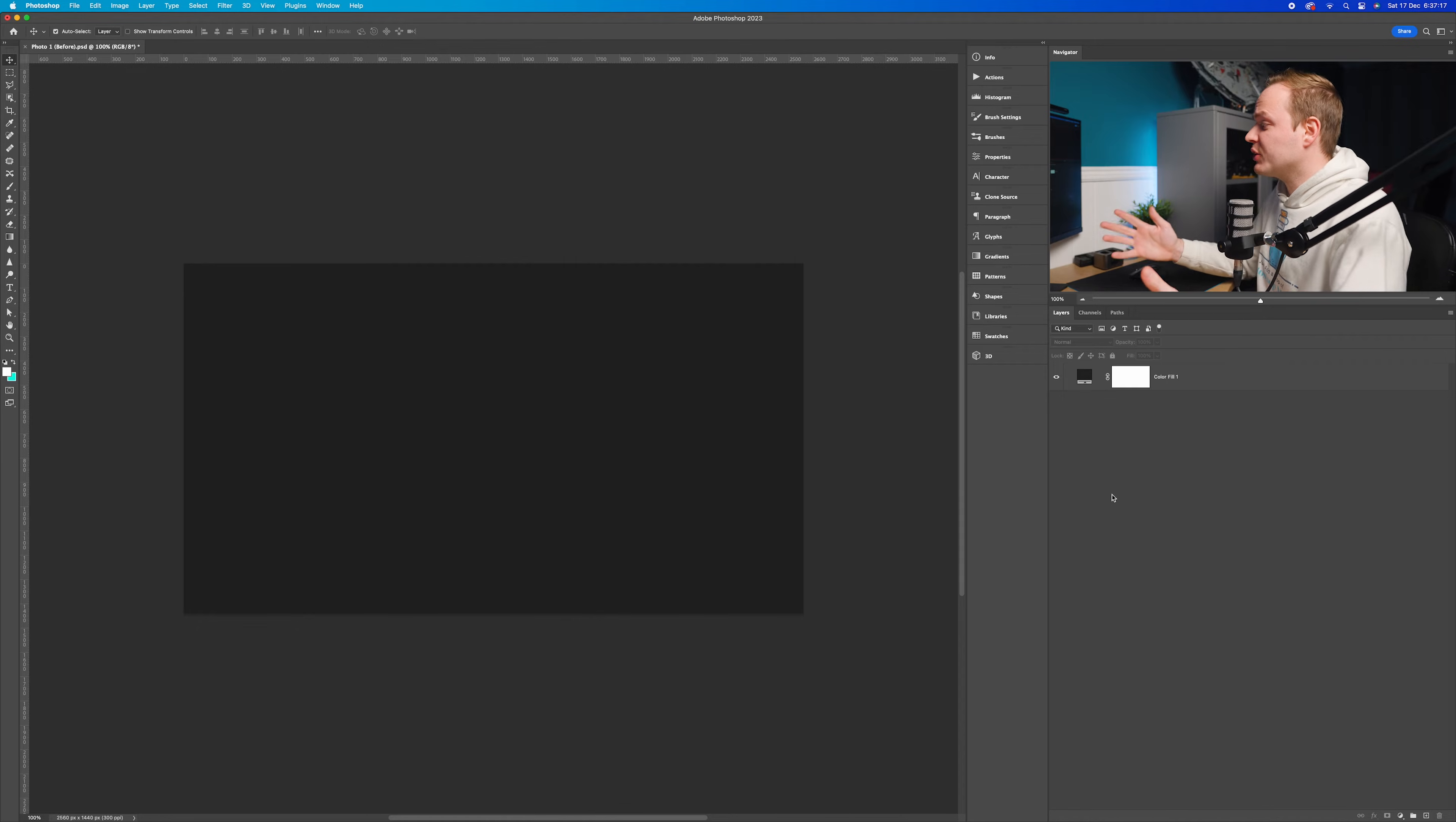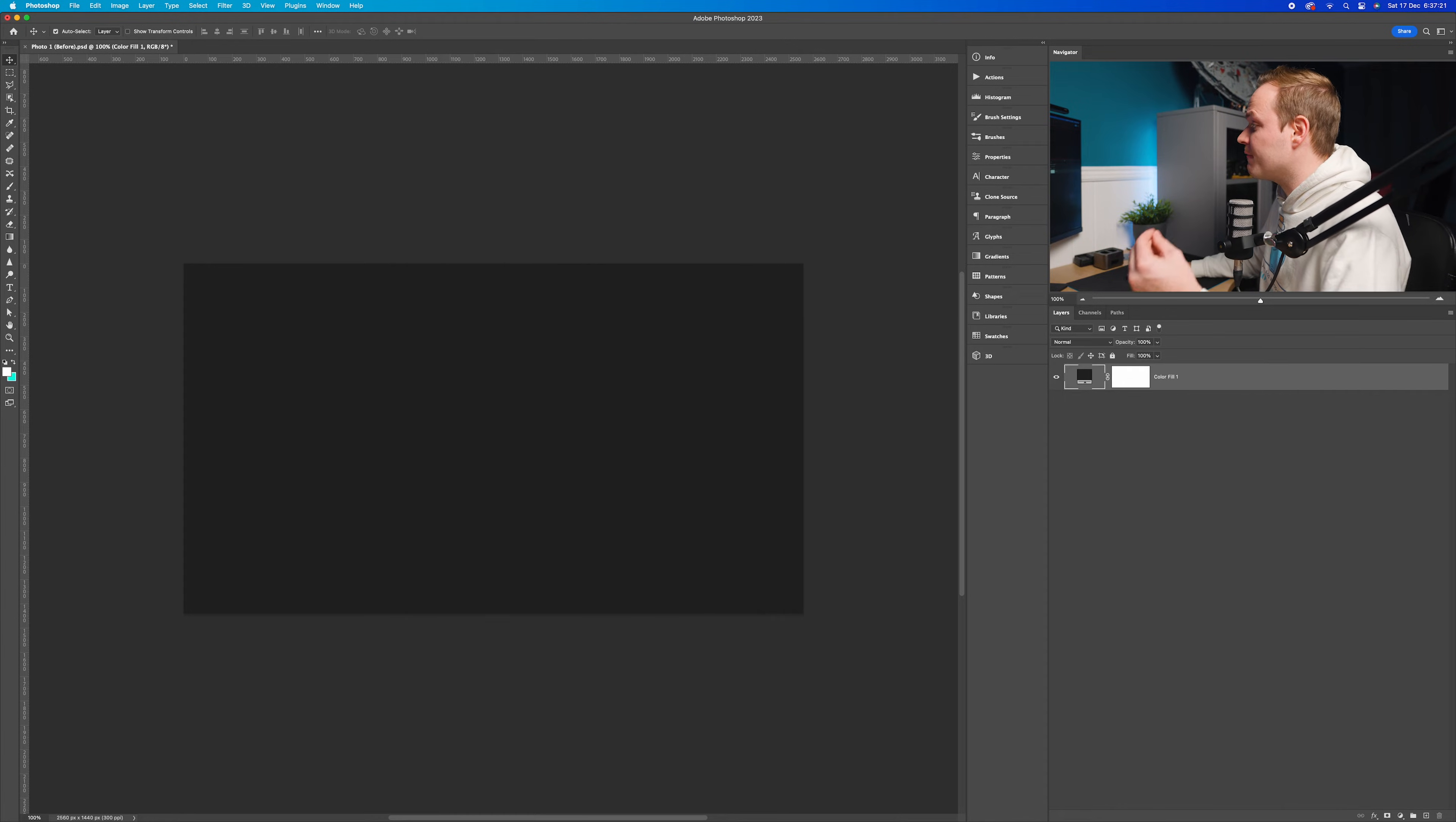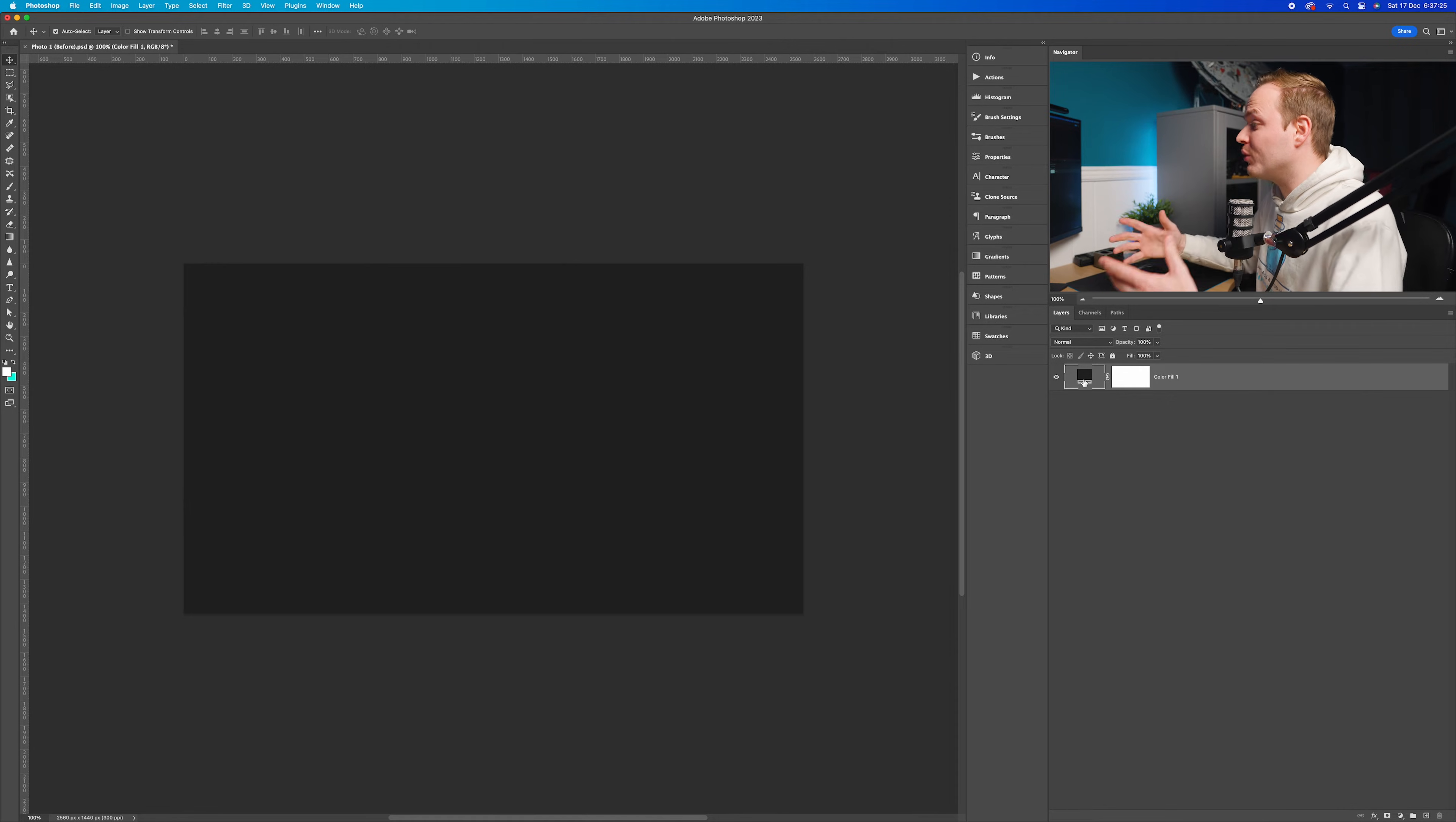The very first thing you want to do is open up Photoshop and open a blank document. As you can see, I've got a blank document here, and I've got a solid color fill adjustment layer as the background. I didn't want the background to be white, I wanted it to be black.